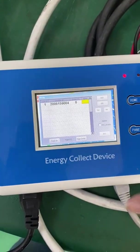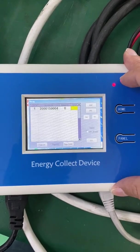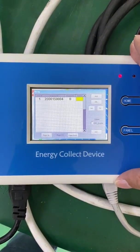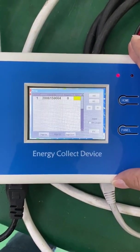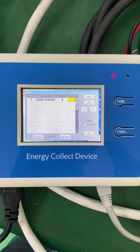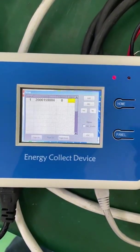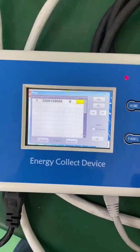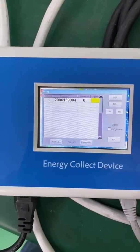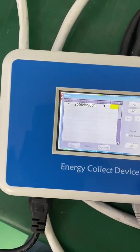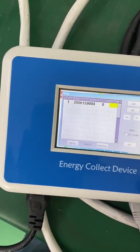This is because the ECD refreshes the data every 10 minutes. Let's go back to the home page.